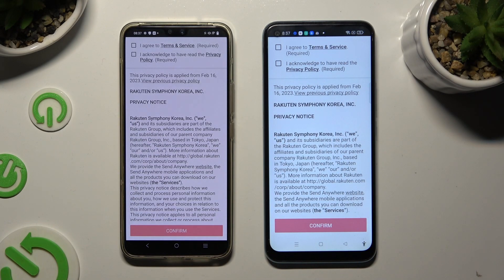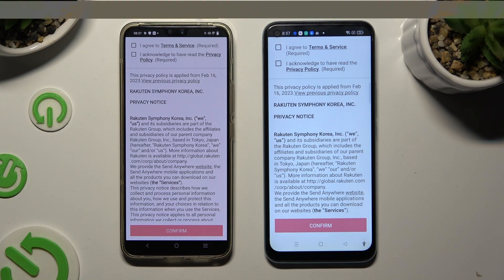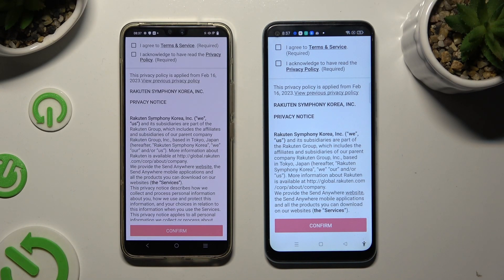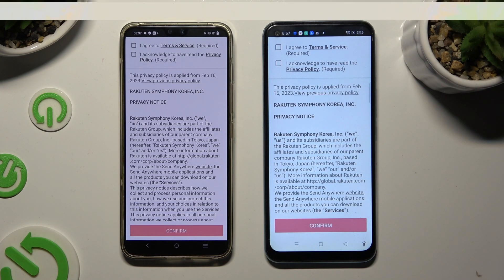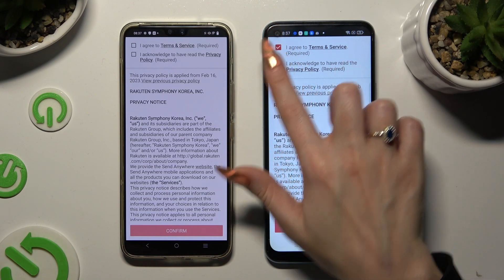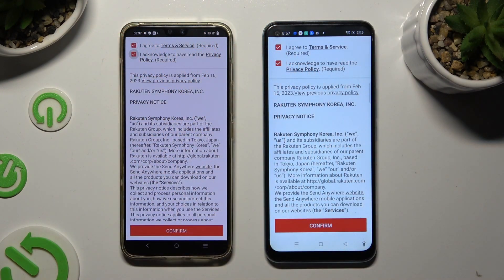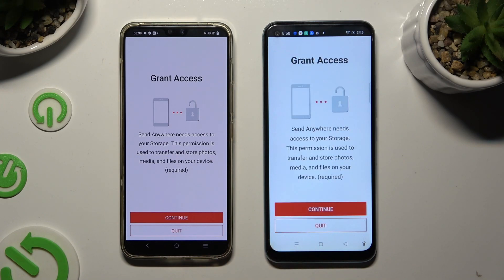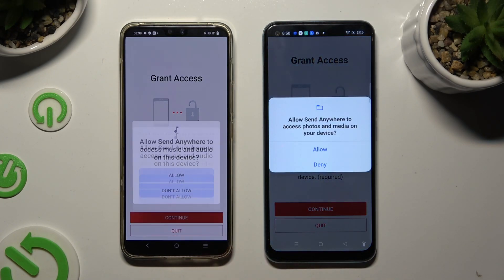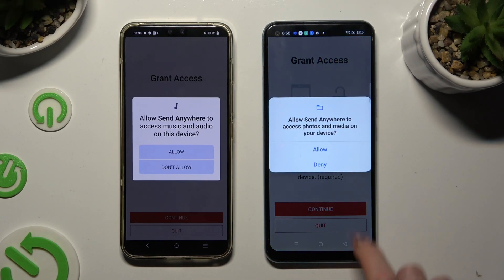Then click on the same options in both apps. Firstly, agree and acknowledge at the top, then confirm, continue, and allow.